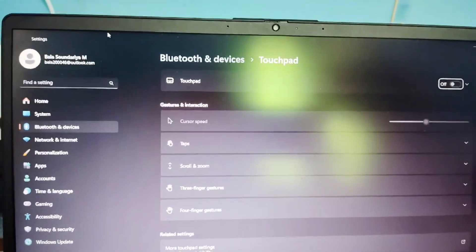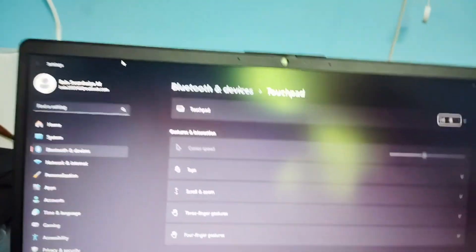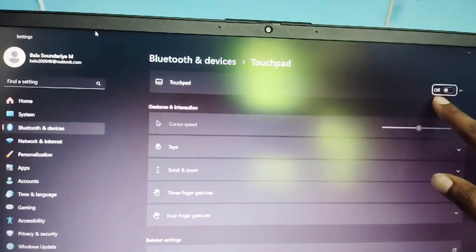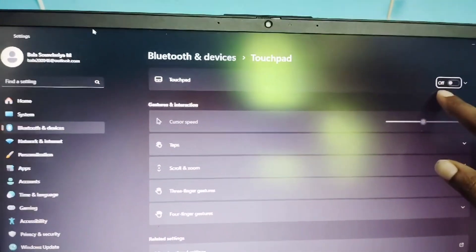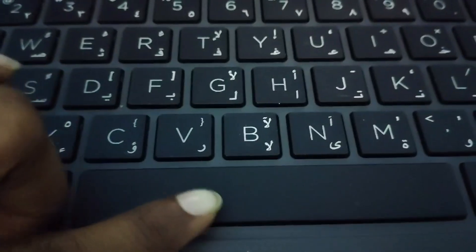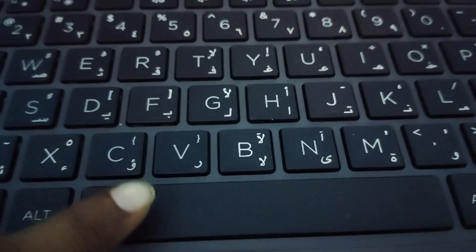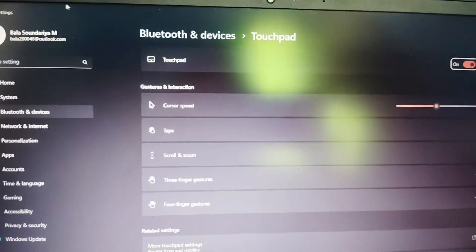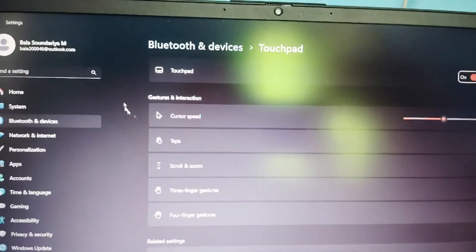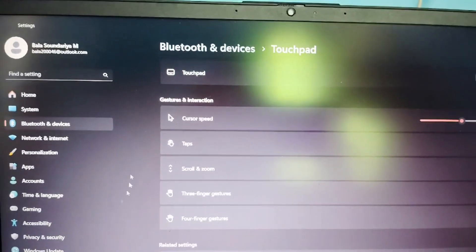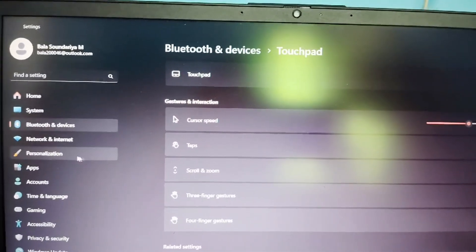Now you have to turn on the touchpad. For that, you have to click the spacebar. Now it is on. You can operate and get your cursor back. Can you see? My cursor is here.